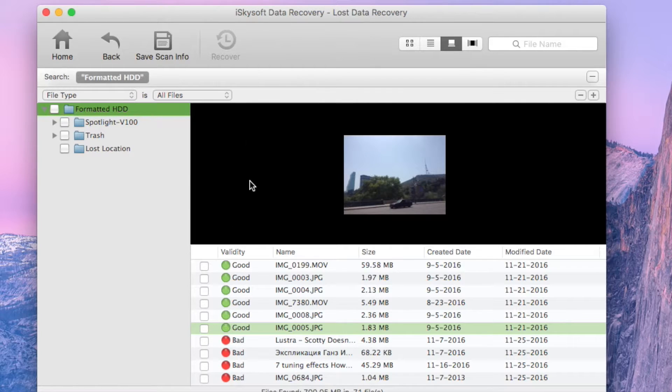Once you are satisfied with which files you want, choose the files that you would like to recover by clicking on the boxes on the left side of the file names.